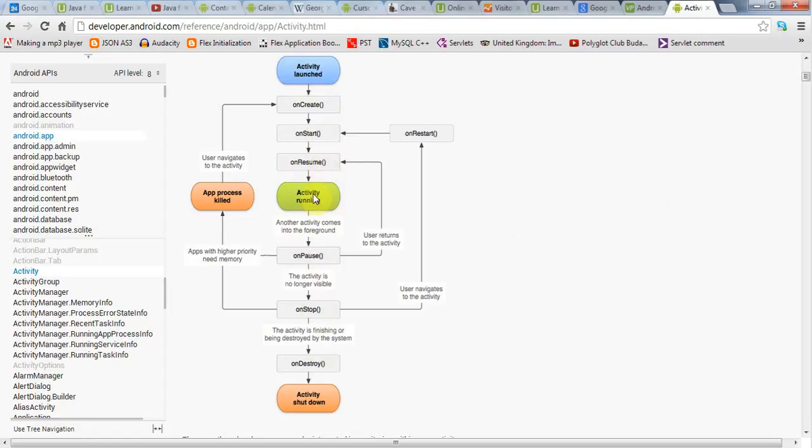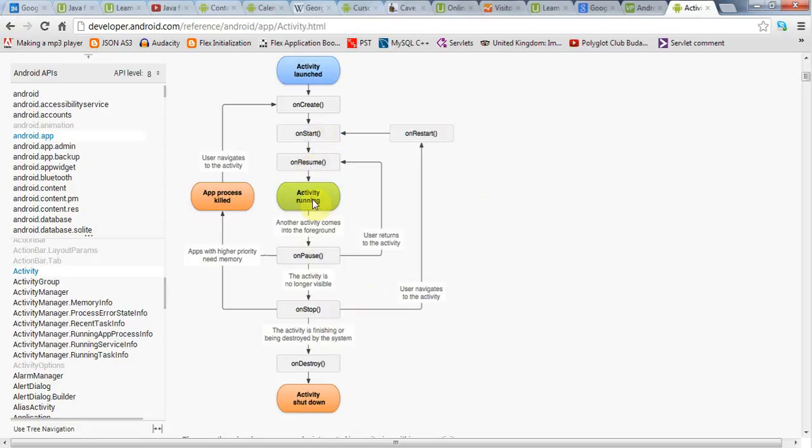And if your application is not even visible, so it's the users using another application altogether, or another activity, I should really say, then the activity will be stopped. It will enter the onStop state, and it will go through onPause first, then onStop. And from onStop, the application can either be restarted, in which case onStart is called, and then onResume, and then it's running, or it could be destroyed this way.